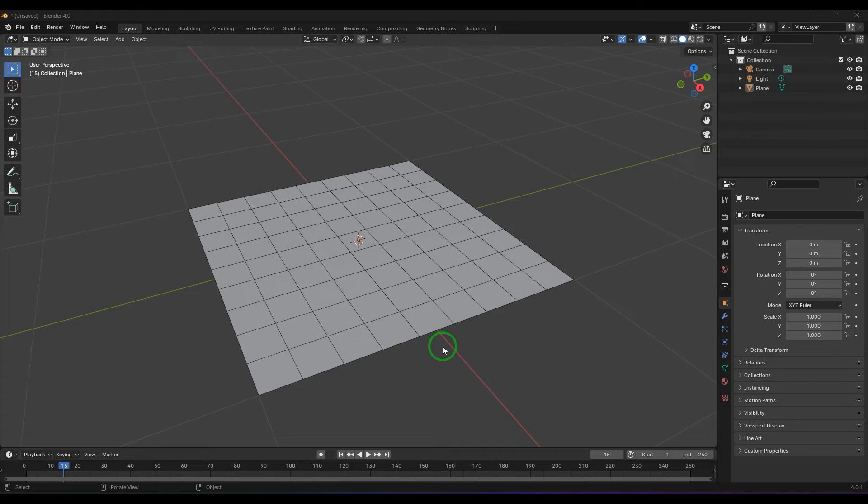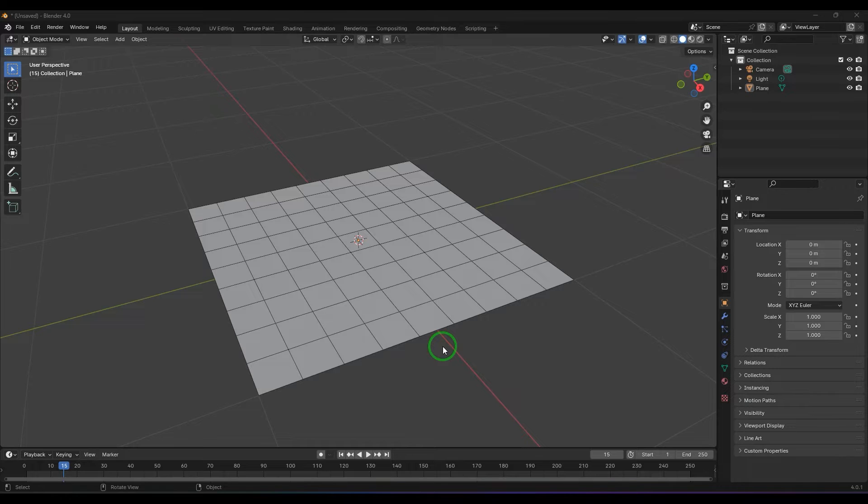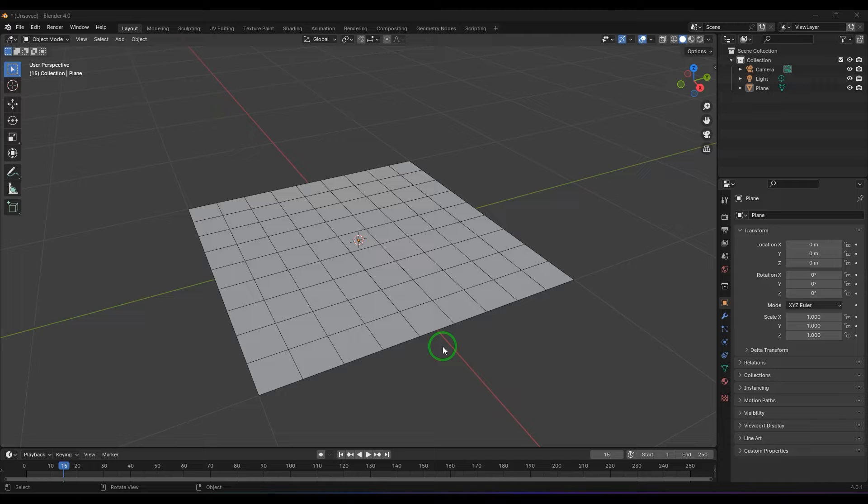Hello guys, welcome back. In this video let's learn a tool called subdivide edge ring tool in the Blender software. Before getting into this tool we have to know what is an edge ring first.